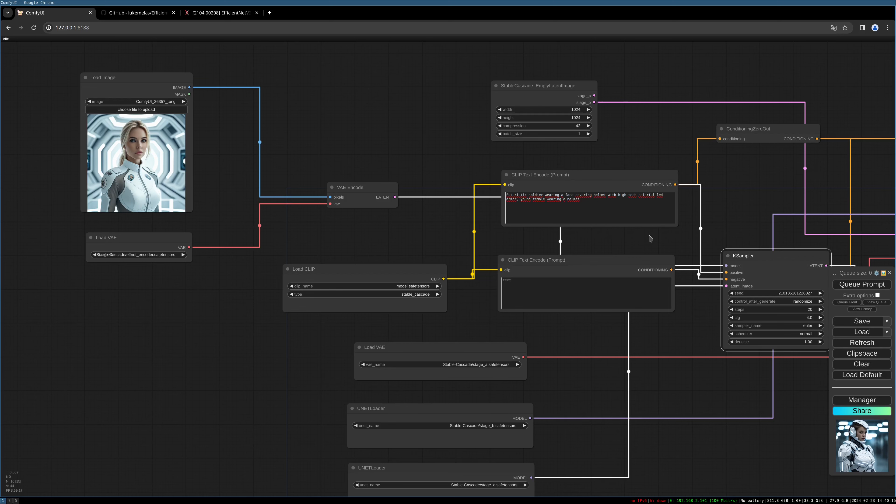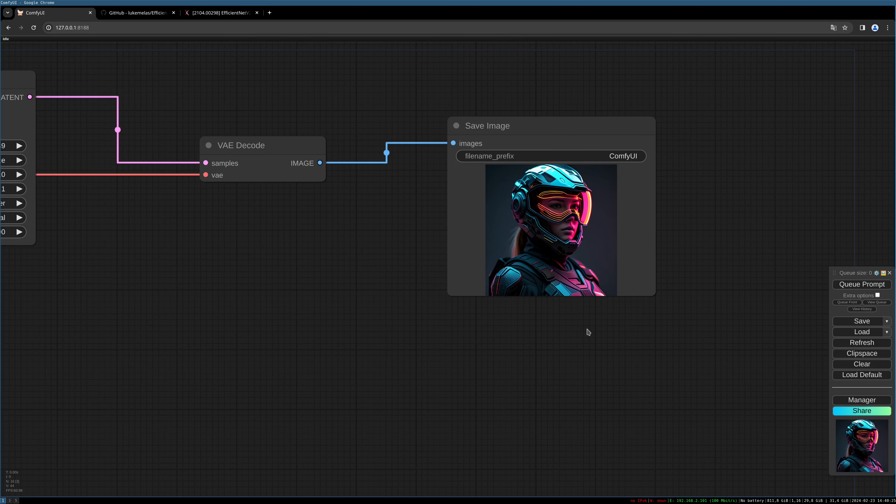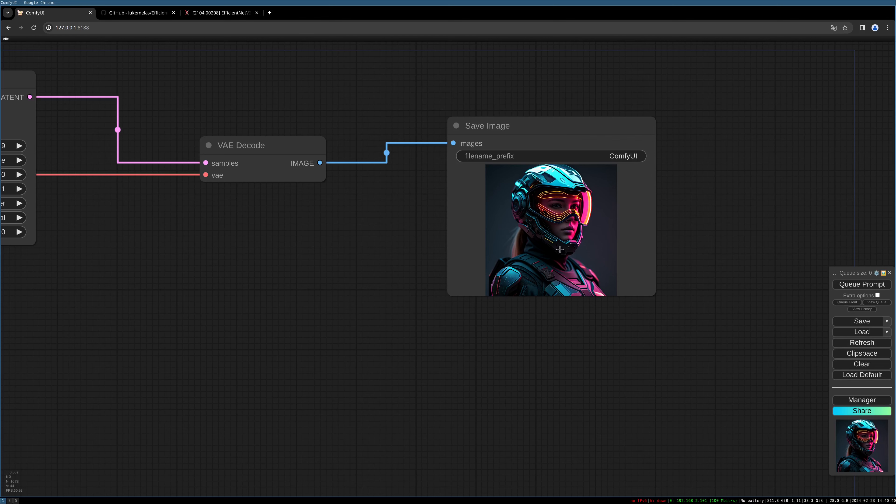What we can see here is that the image doesn't seem to be based on our source image. To change this, we have to adjust the settings in our first K sampler.